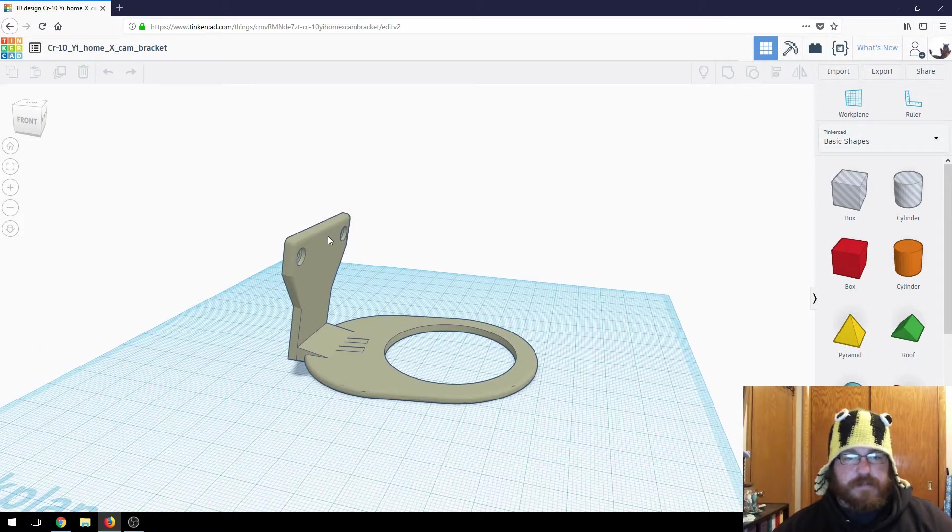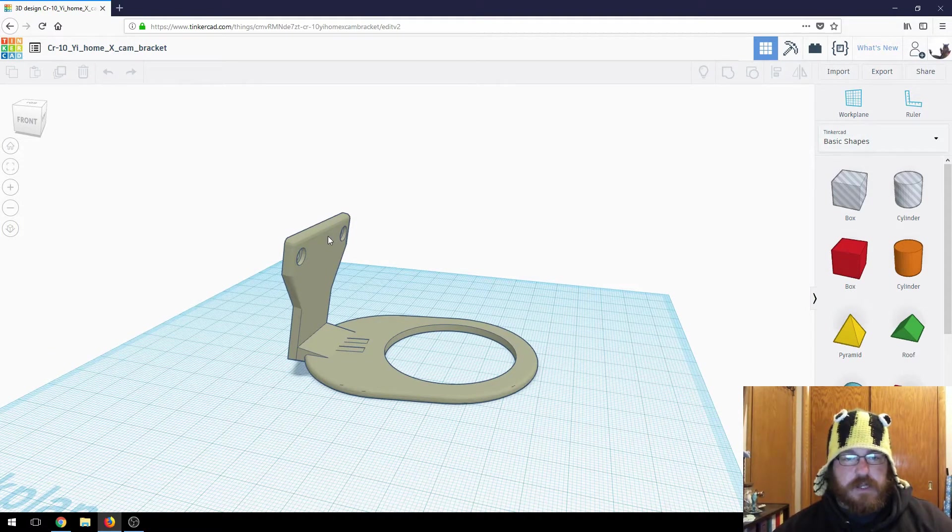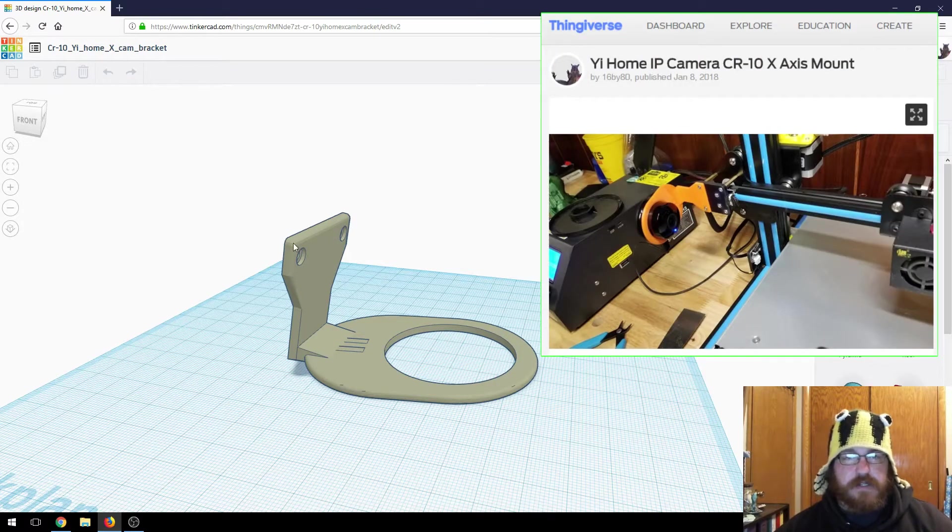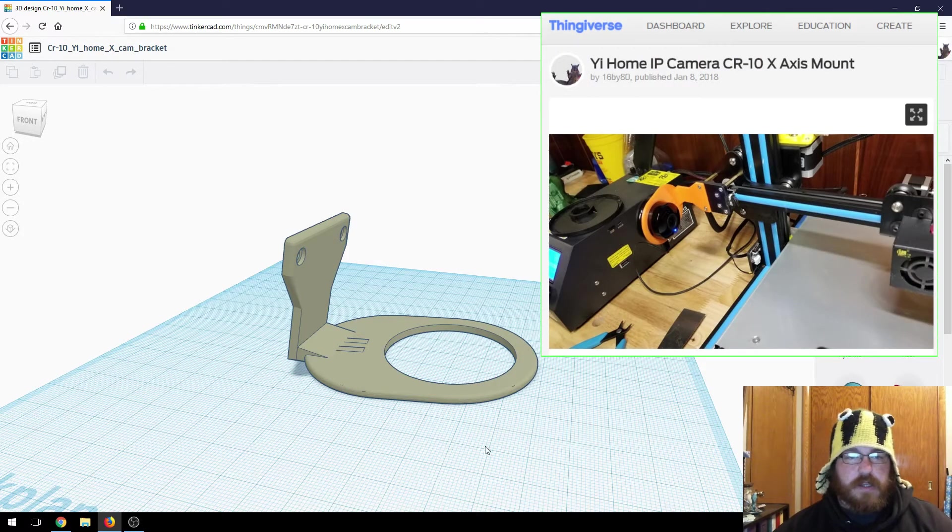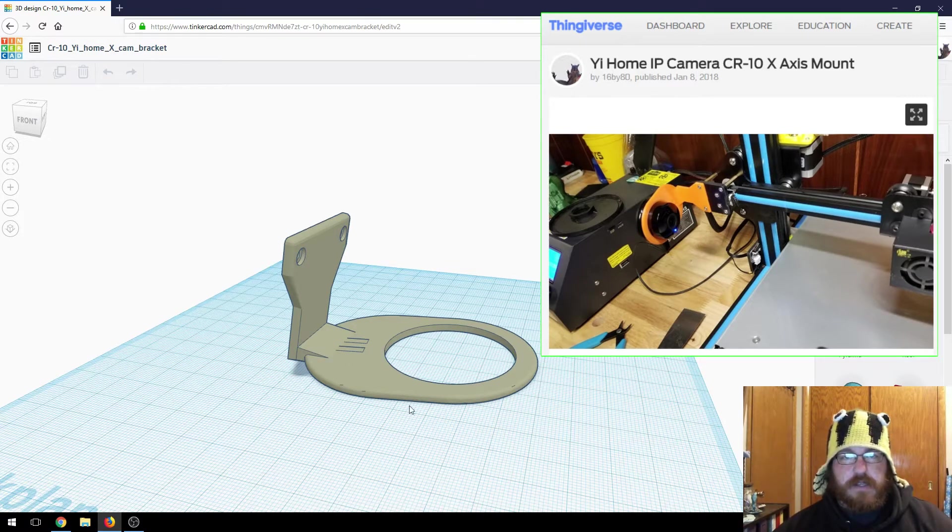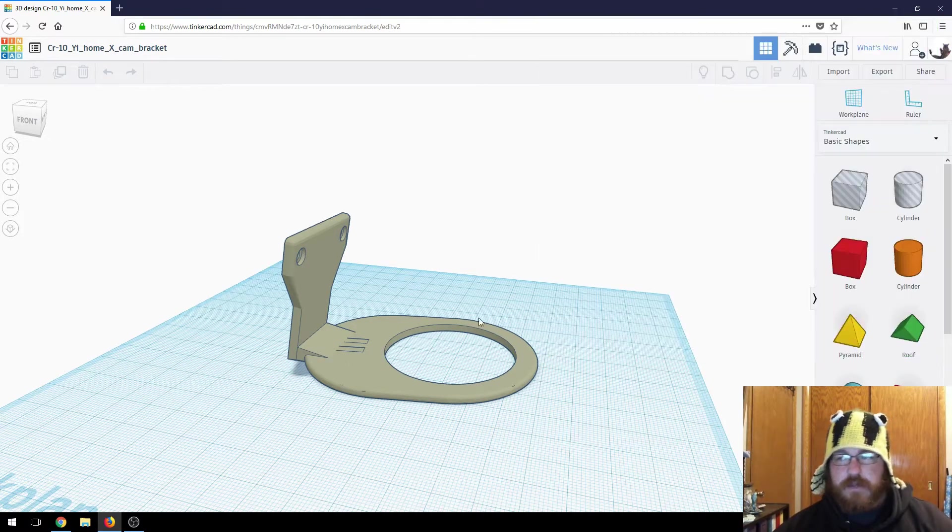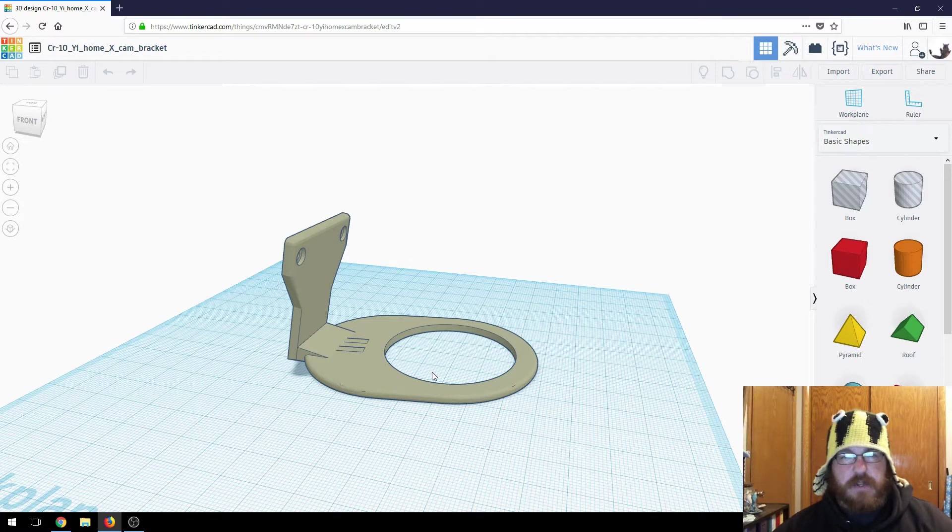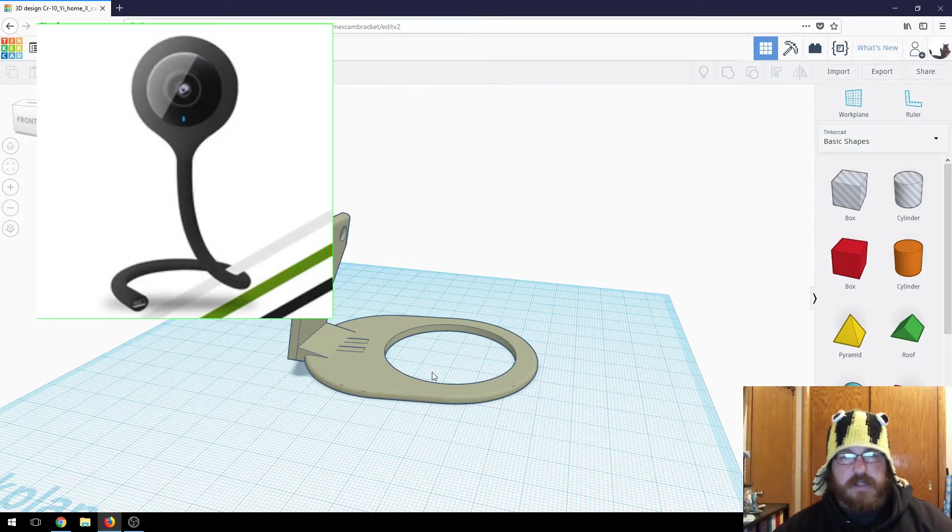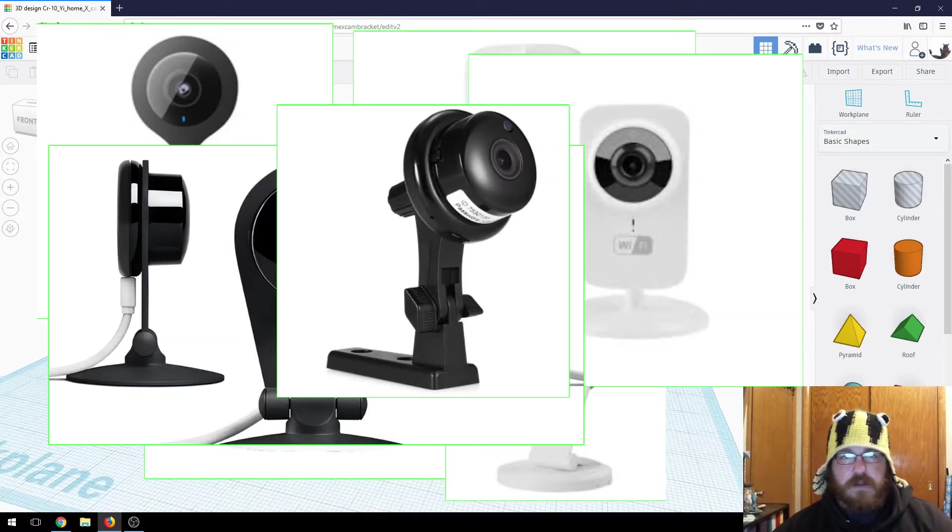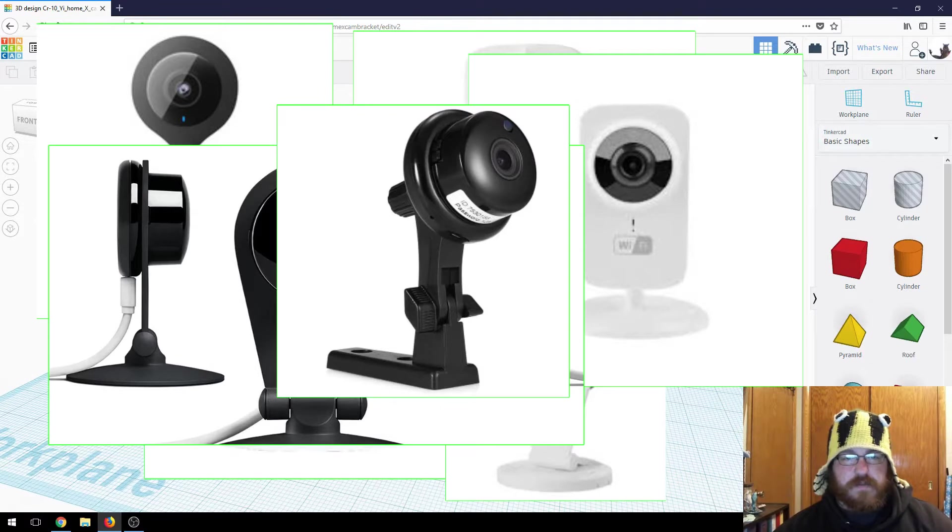So we use this one on the CR-10. I designed this one. It's on Thingiverse. The remix information is on there as well. Giving credit to the original author that found the dimensions of the YeeCam itself. So all these IP cameras that are in that same format as the YeeCam, they all will fit in these.